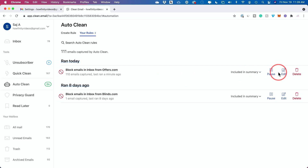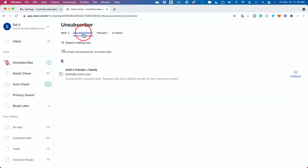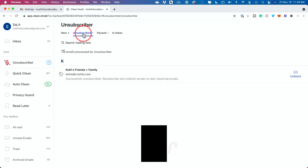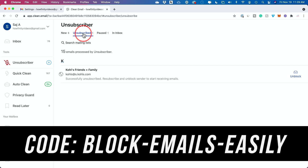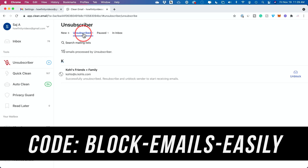I prefer Clean Email for blocking emails because I can combine multiple different email addresses — for example, I can see my Gmail, my Outlook, and my work email all in one place. You can also jump to the Unsubscribe option and unsubscribe from unwanted emails. So I use those in combination — unsubscribing from unwanted emails and blocking those that I cannot unsubscribe from. I'll also include a 10% discount code in the description below this video for Clean Email.